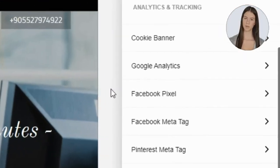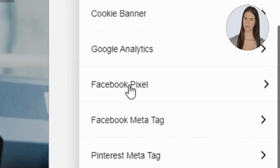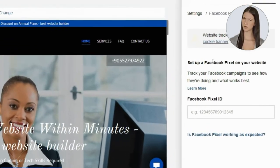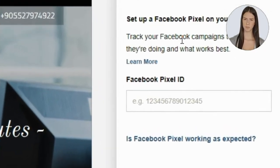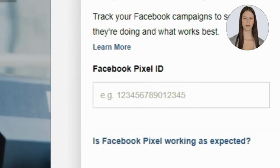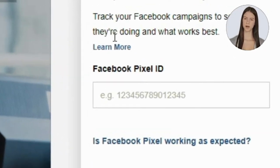Now go to Facebook Pixel. In order to install the Facebook Pixel on your website, you will have to copy your Facebook Pixel's code and paste it here.